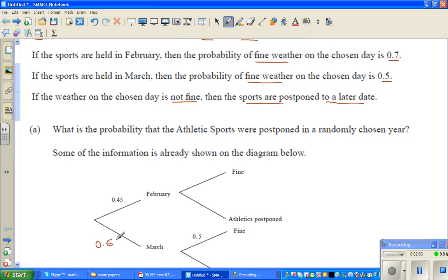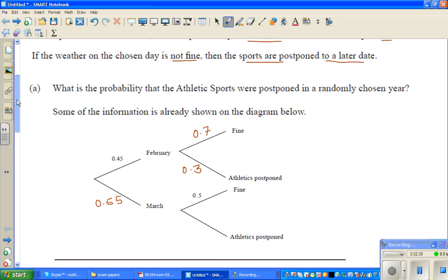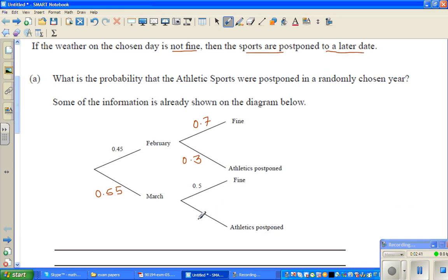This branch is February. If the sports were held in February, the probability of fine weather is 0.7, so the probability of not-fine weather — meaning the athletic sports are postponed — is 0.3. Similarly, in March the probability of fine weather is 0.5, so the probability of not-fine weather, meaning the athletic sports would be postponed, is also 0.5.